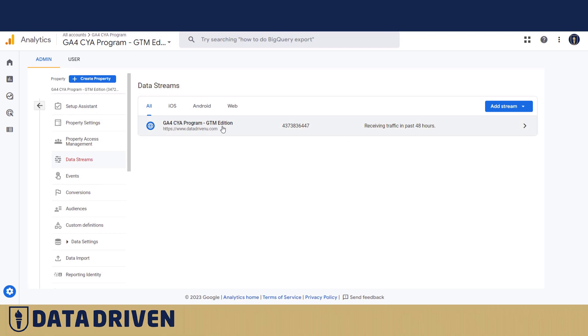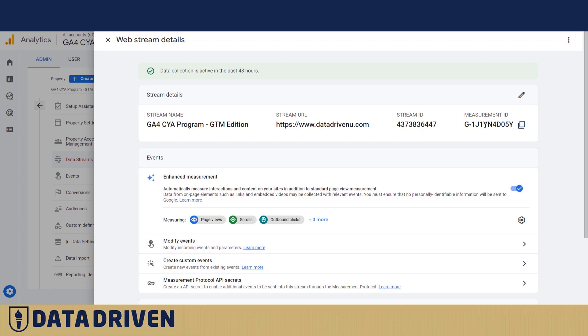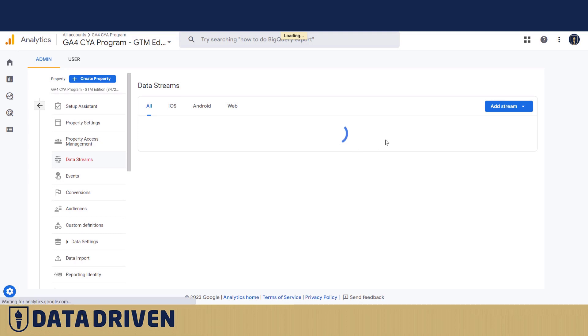Here it is, we already have it created. If I click on it, you will see that this data stream has a name we gave it, we filled in the stream URL, the ID was created automatically, and the GA4 measurement ID is an important number. We already talked about it in the previous video.